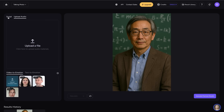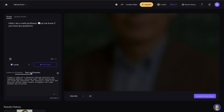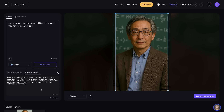Next, in the bottom section, you can control the emotion that your talking photo will portray. You can provide details for this by either uploading a video of that emotion that you want to portray, or by describing the emotion through text.